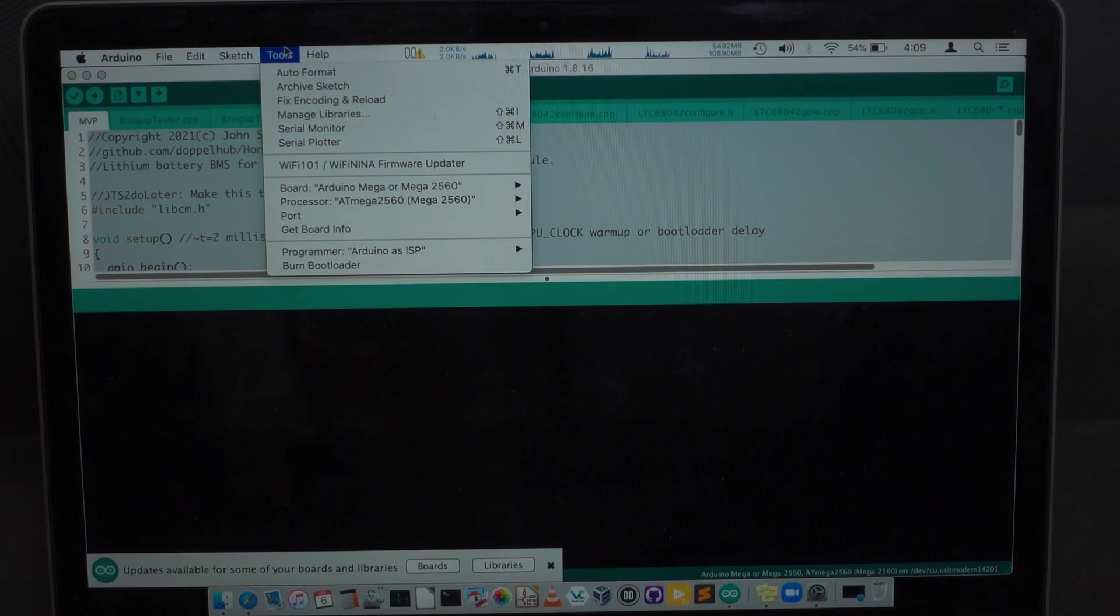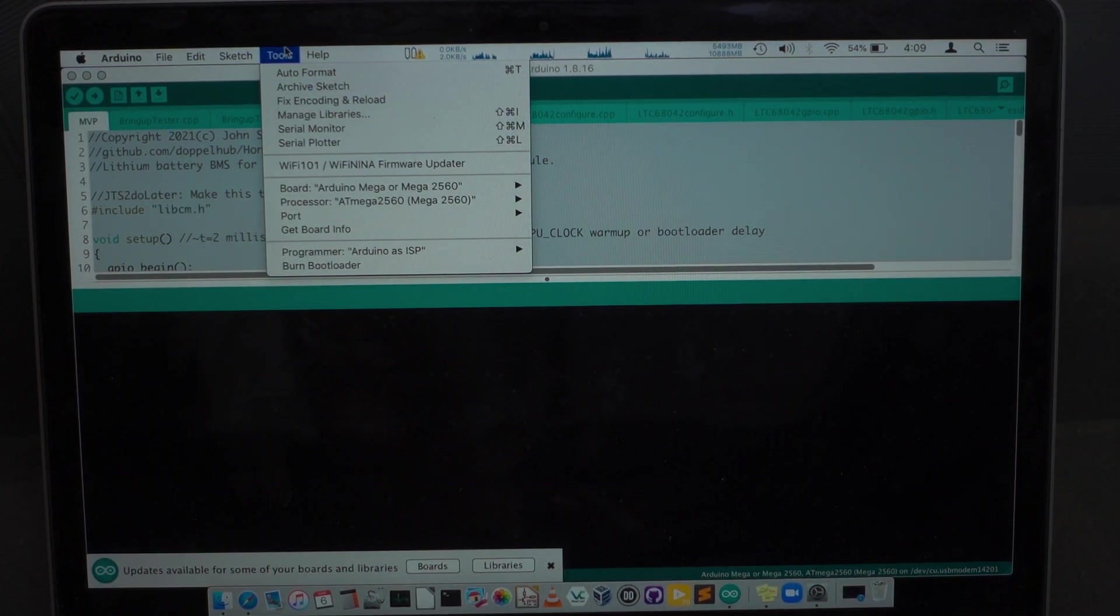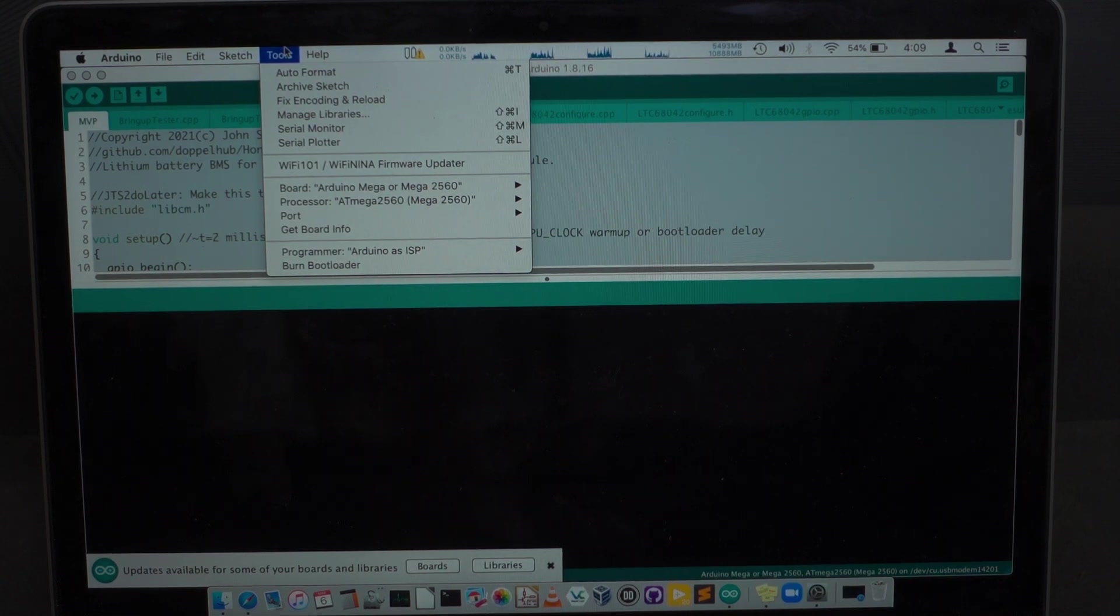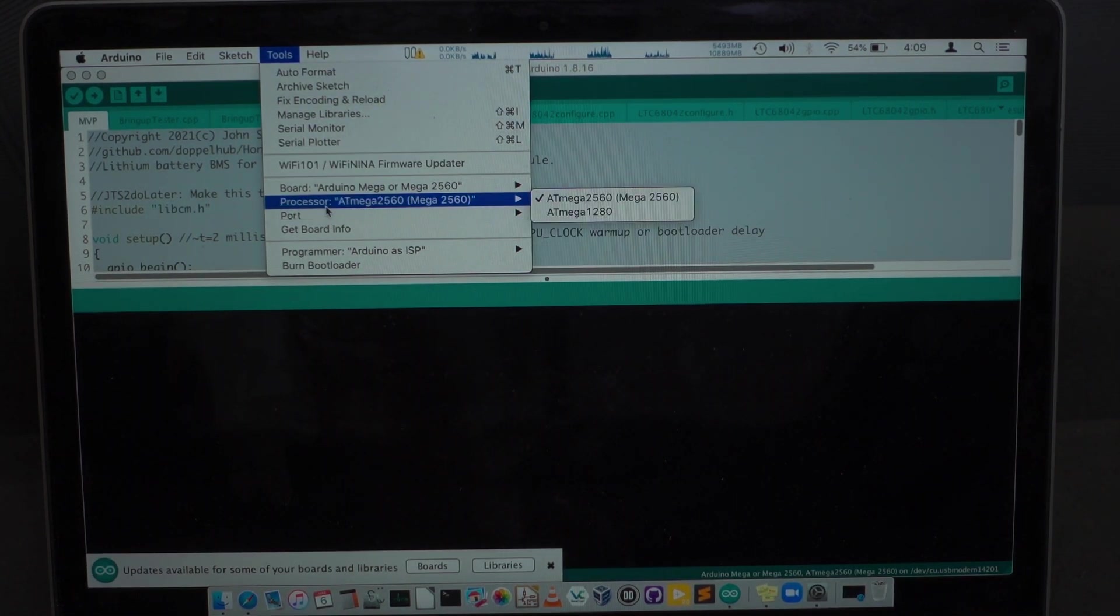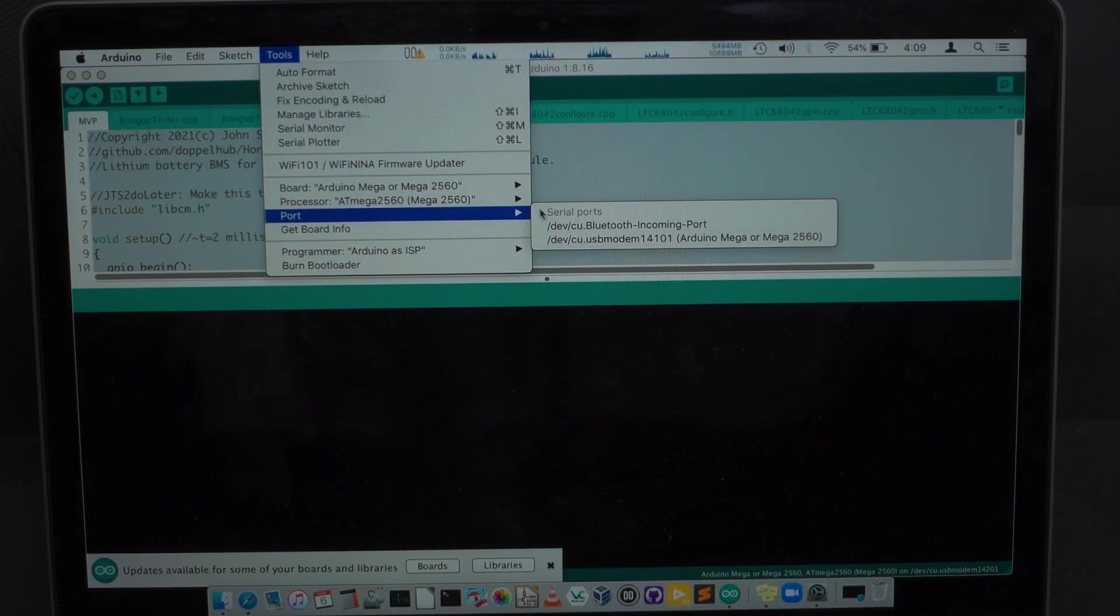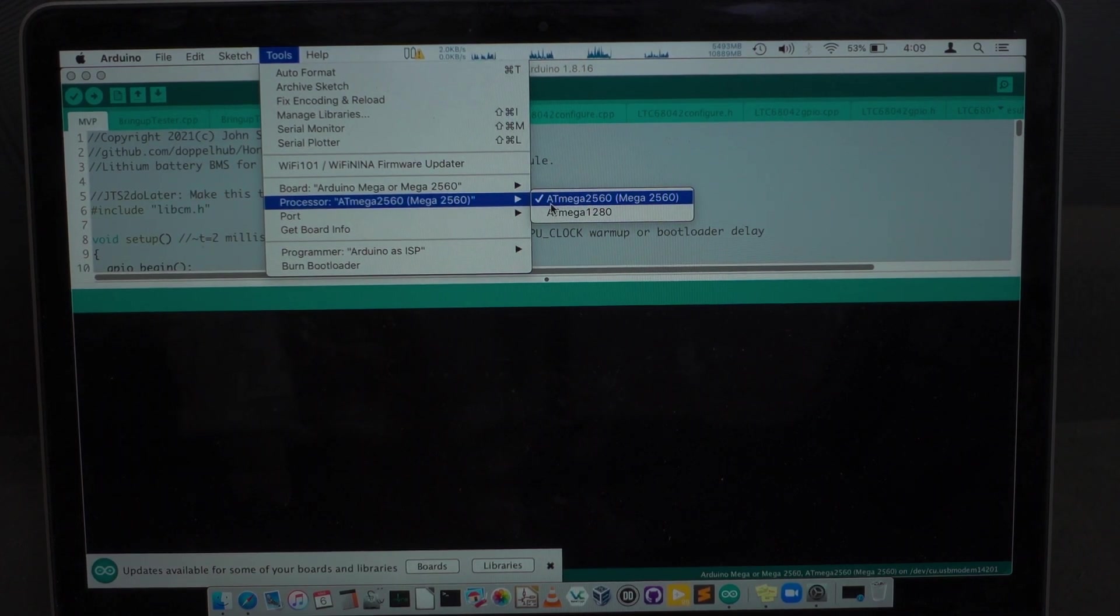If you've already installed the firmware, that will already be that way. If you haven't, you'll need to set that. Next we're going to make sure that, again, we have the 2560 selected here under processor.